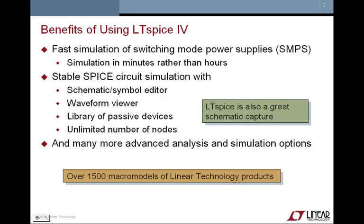There are many benefits in using LTSpice4. The most important one is the fast simulation times. This is particularly true when you're trying to simulate switching mode power supplies. There's also other advantages of using LTSpice—it's a very stable platform.